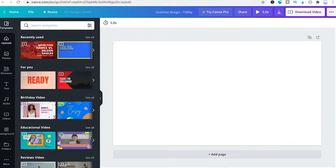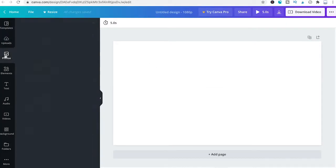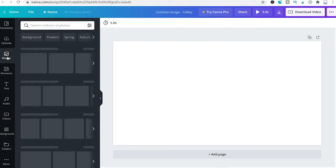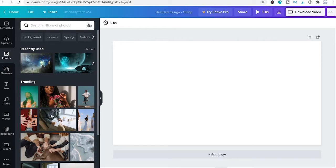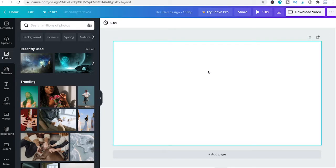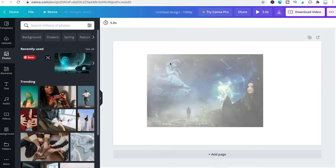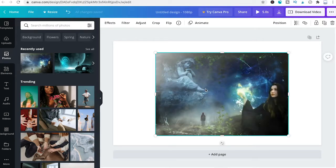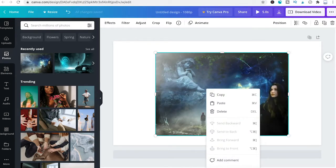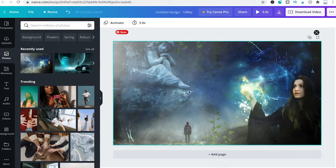Once we are ready, we will head over to the photos tab on the left side, choose a random picture, drag and drop it inside our project, right click it, and set image as background.